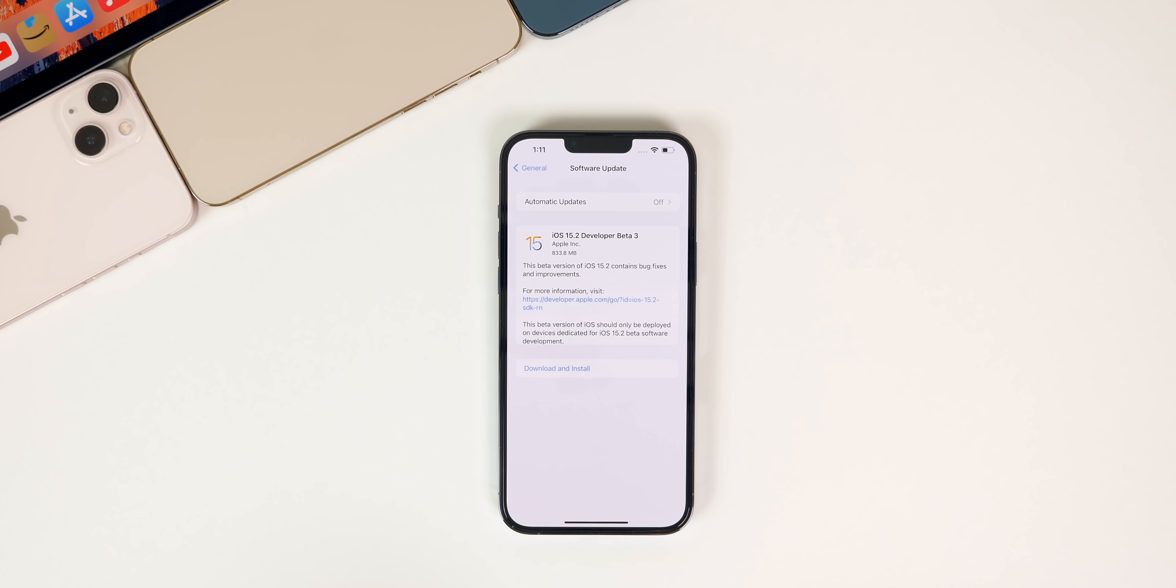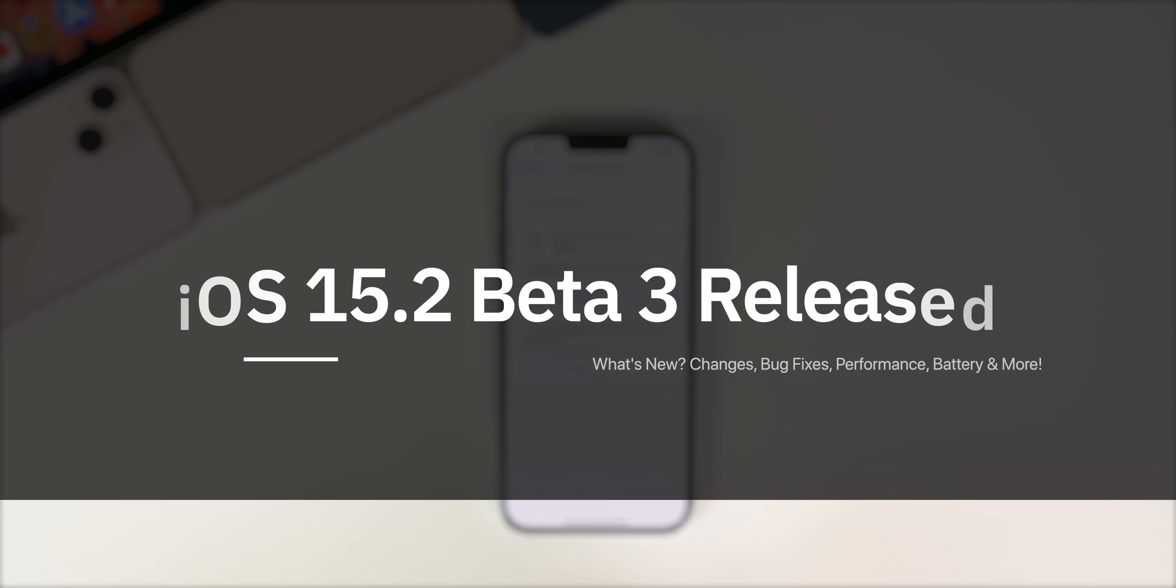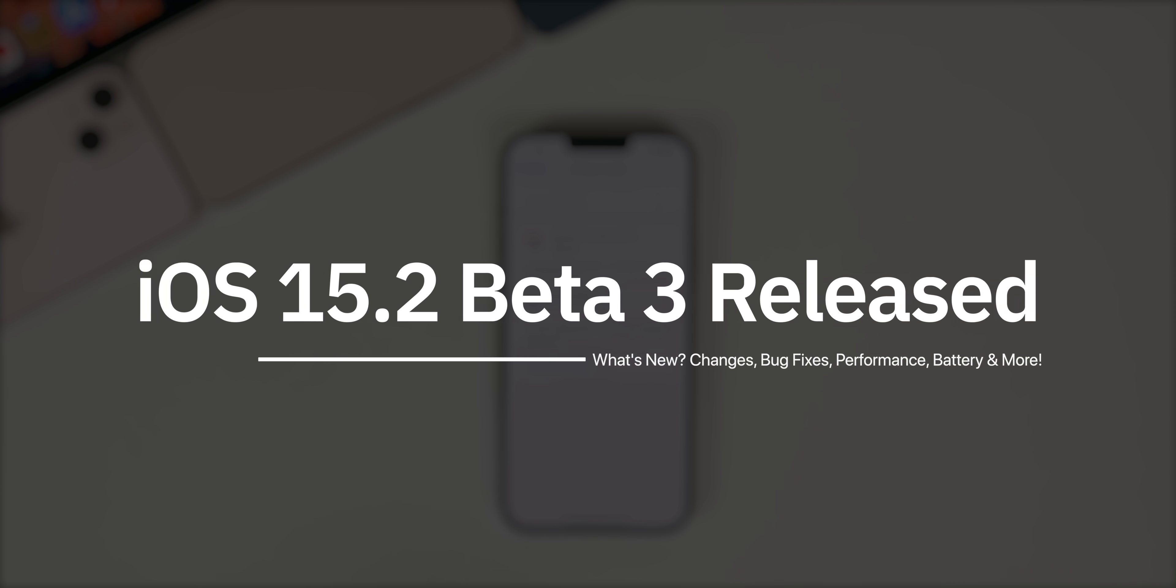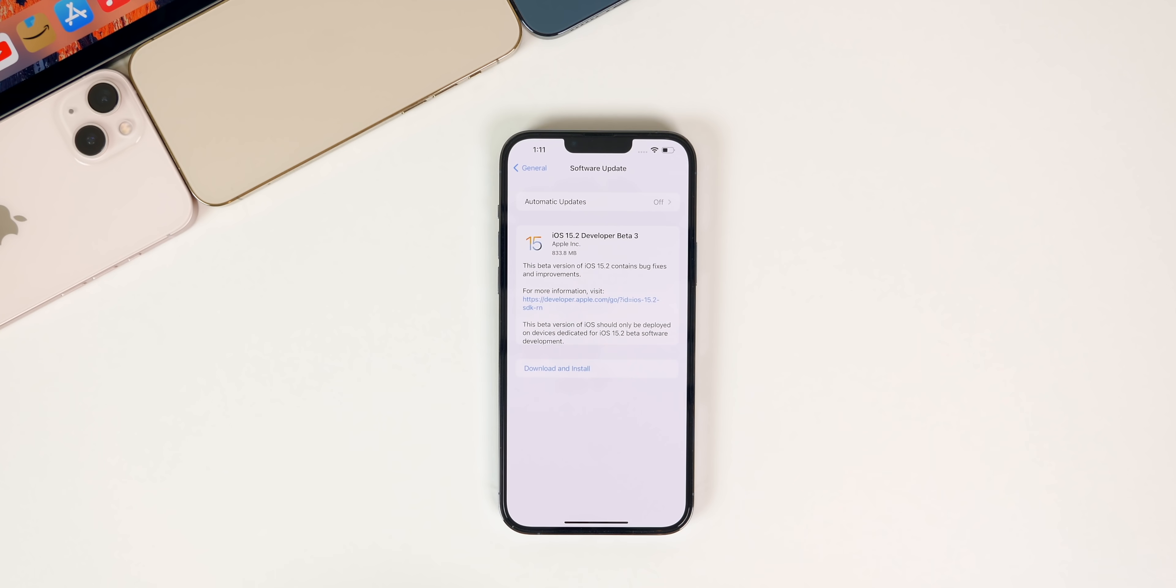What's up guys, my name's Brandon and today Apple released iOS 15.2 beta 3 to registered developers just one week after beta 2.